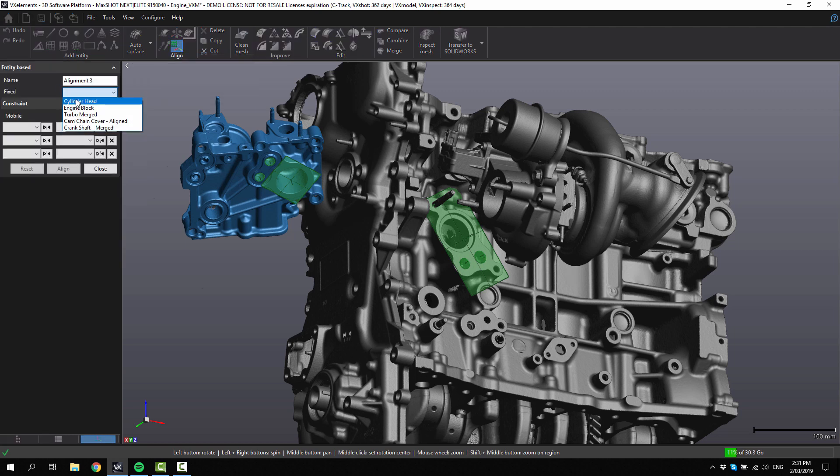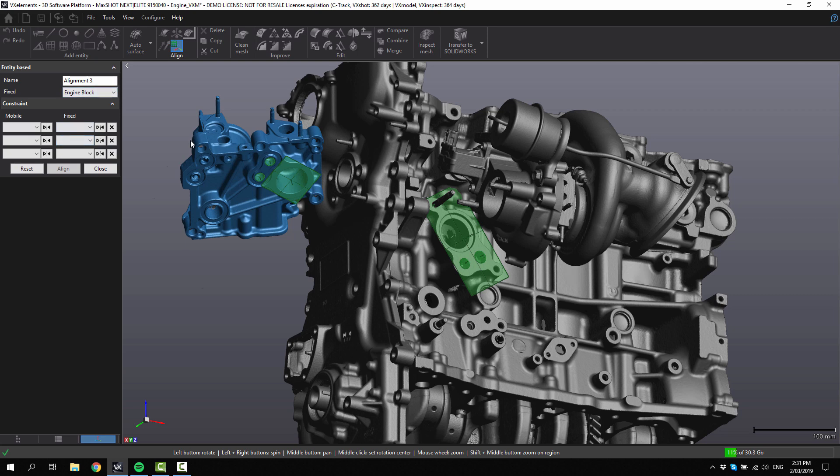We're going to choose the fixed item as the engine block, so the engine block is fixed. We've already got the water pump housing selected, so that will be floating.